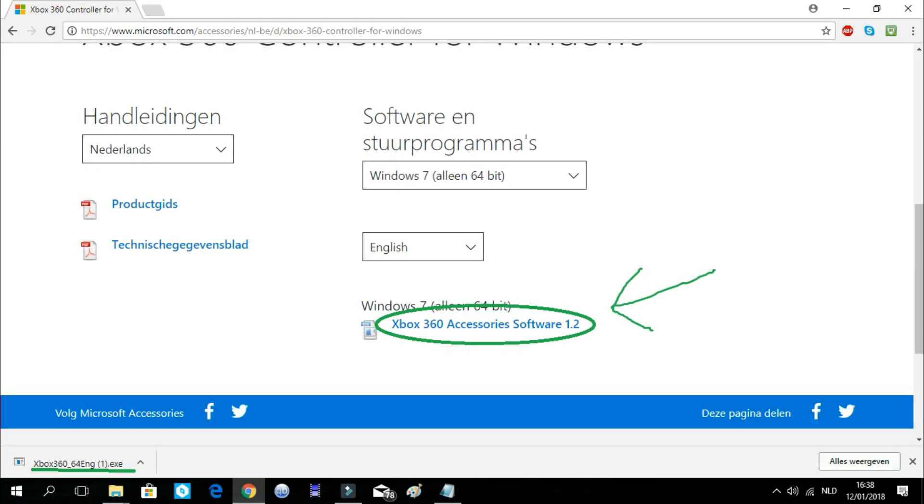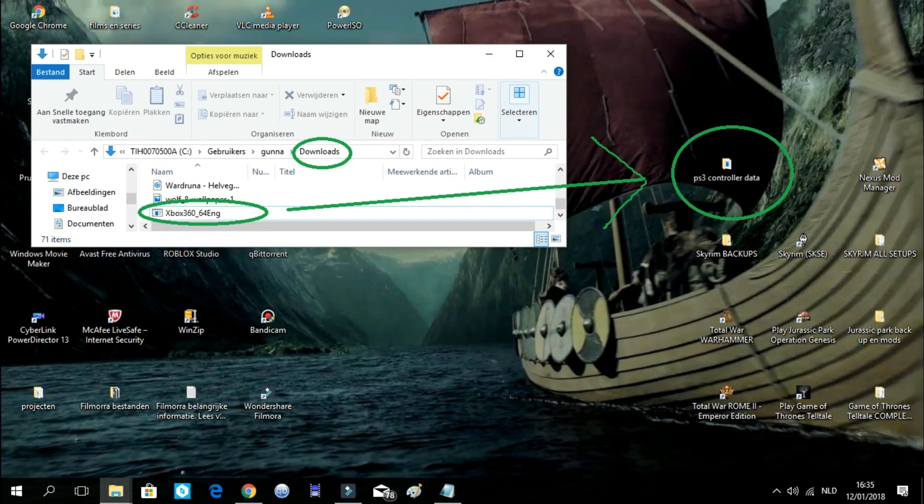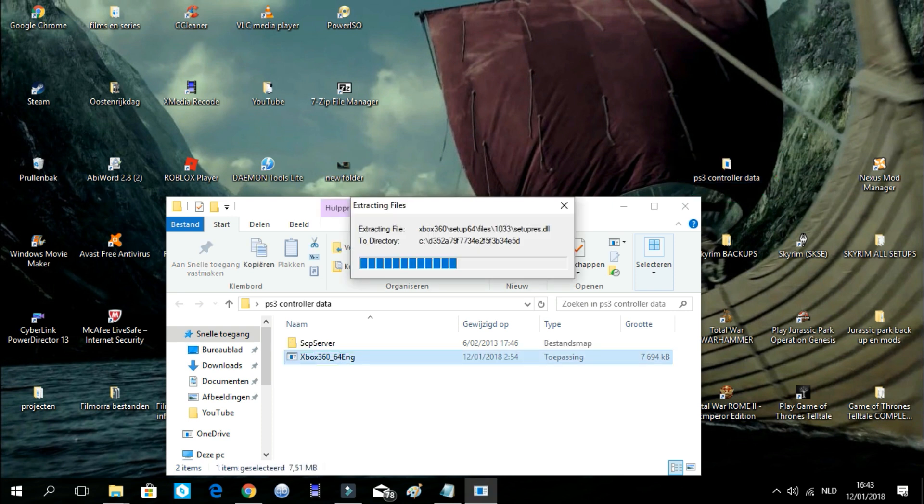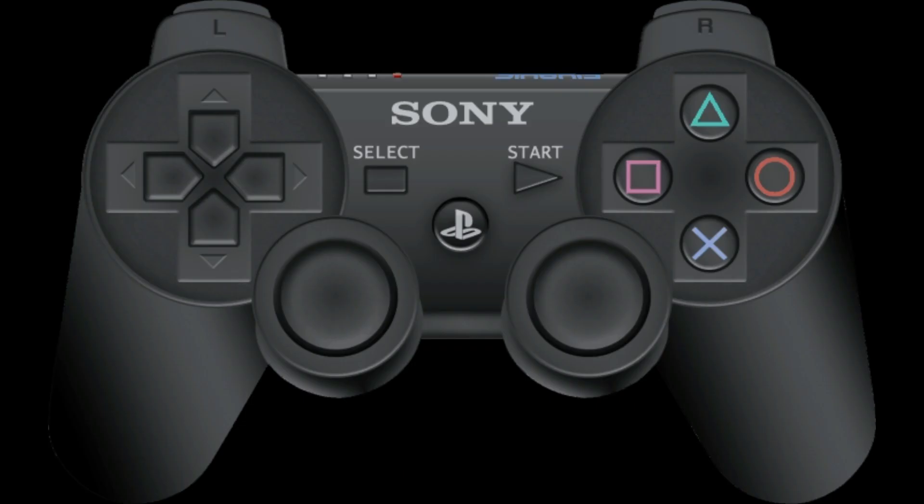When it is done, we will open up the file location of the download and drag it to our desktop. Then we put it into the PlayStation 3 controller data folder. Open up that folder and click on the Xbox file. A window will show up and now you install this.